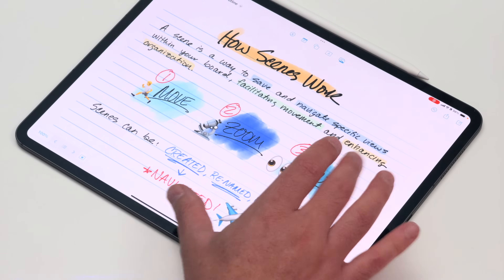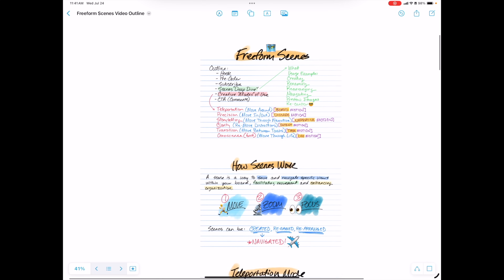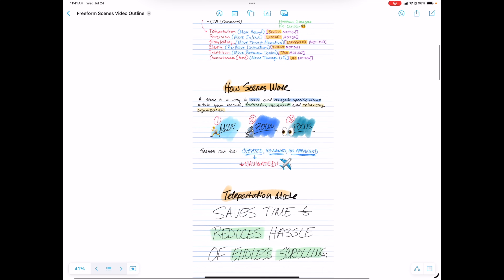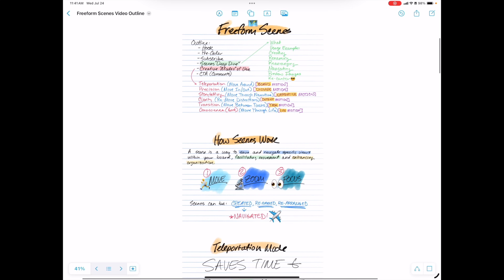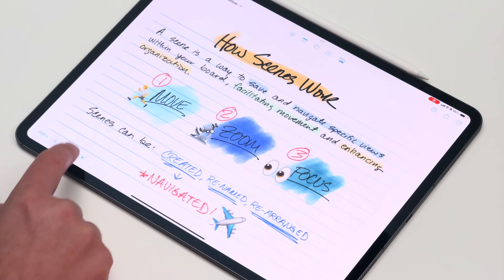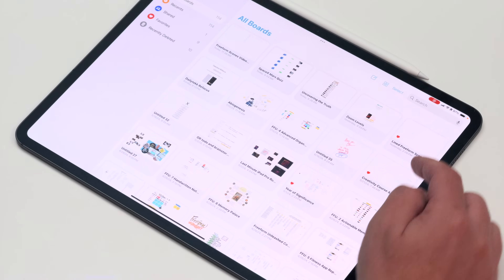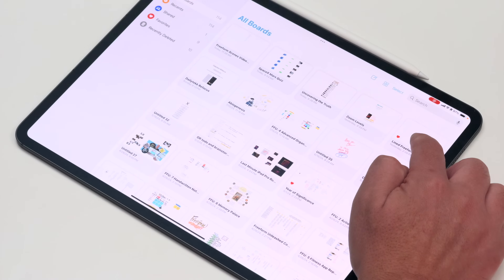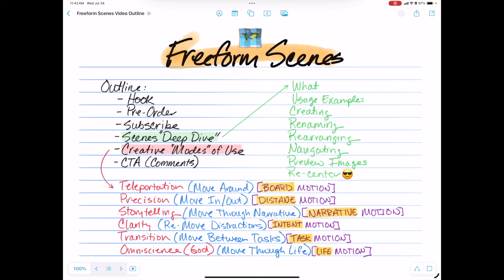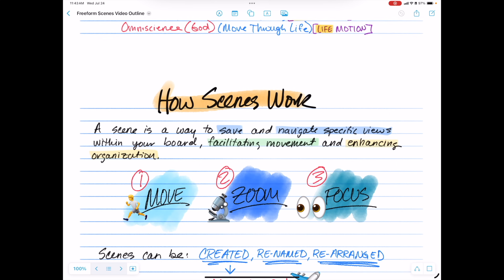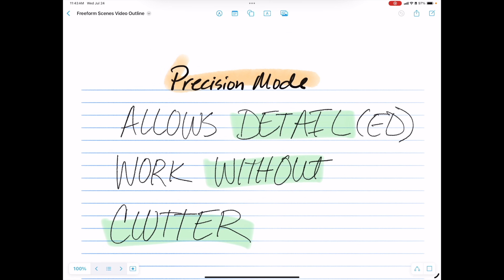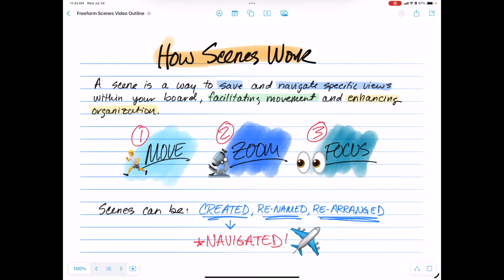I did something kind of cool here. I created a template for scenes that gives me a note card-like look with different sections where I can make a header and some lines that I can write on. Those are all pre-programmed as different scenes to zoom into. Then I copied and pasted those, made several, went to each of them and created a scene. What I can do is go back to my Freeform boards, long press on that and duplicate it, start filling it in, and all the scenes are already set up and ready to go before I ever even write anything.